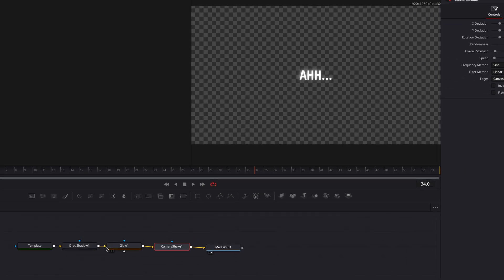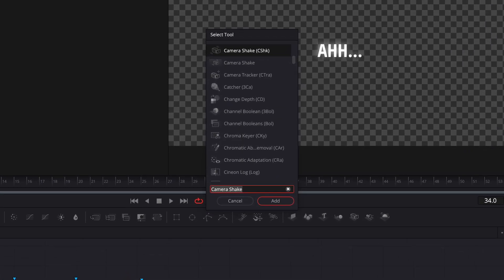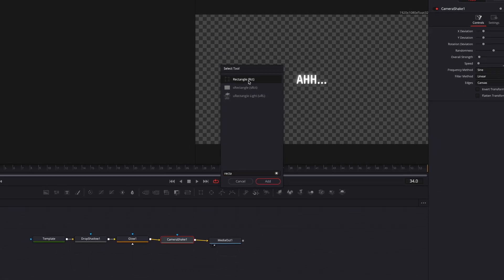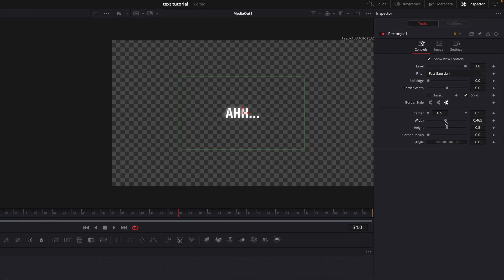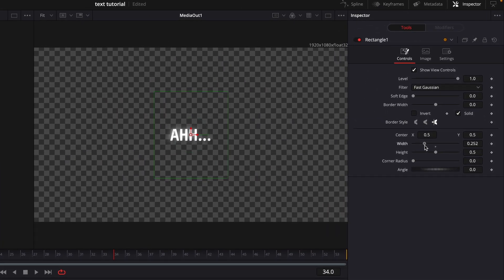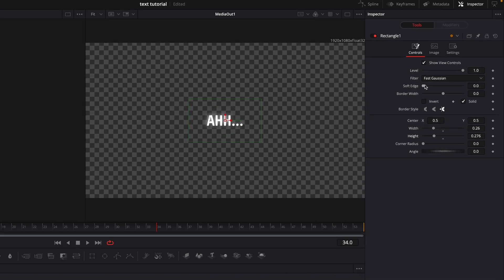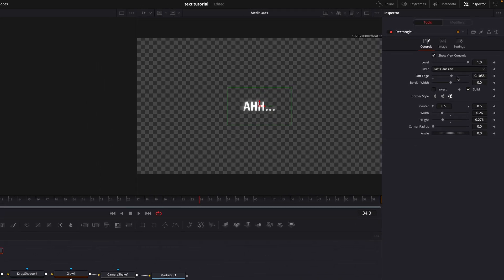Adjust the speed and overall strength until it looks good. To make the smooth fade-in effect, add a rectangle. If the text doesn't fit in the box, change the width and height. Adjust soft edge to about 0.1.